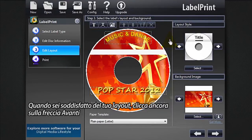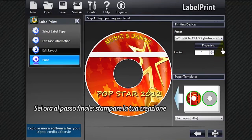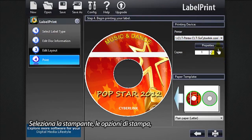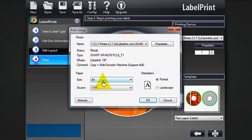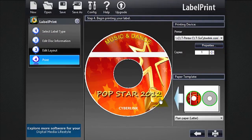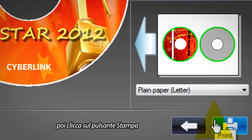When you're satisfied with your layout, click the next arrow again. You're now at the final step: printing out your creation. Select a printer, the print setup, number of copies you want, then click the print button.